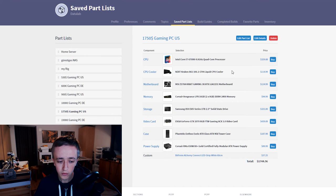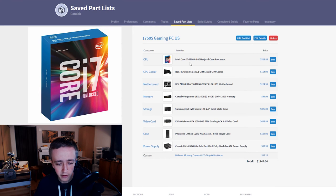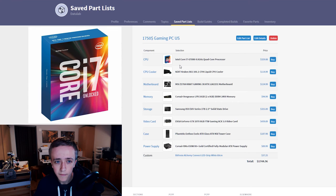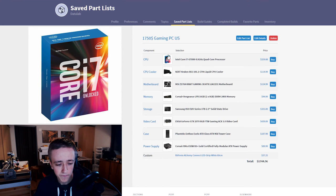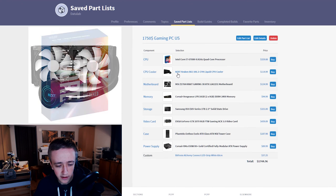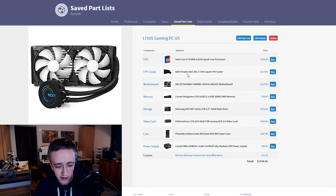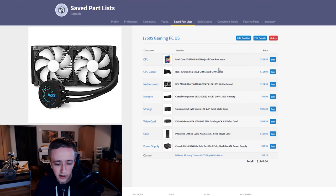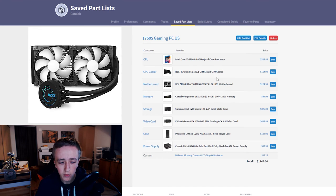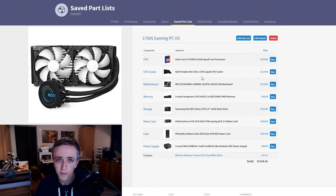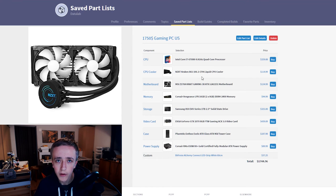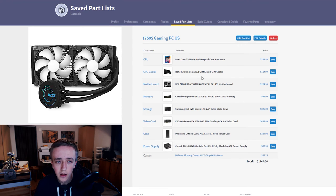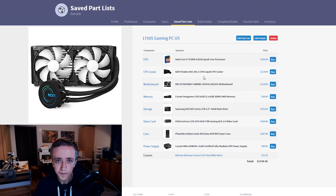For the processor we have the i7-6700K which is the i7 that you can get right now Skylake, all you want, and it's going to be cooled by the NZXT Kraken X61. It's an AIO liquid cooler, it also has RGB lighting which you can control with the software to match your color scheme you want. It's a really solid cooler and you can mount it in the top of the case.